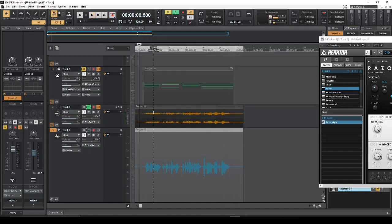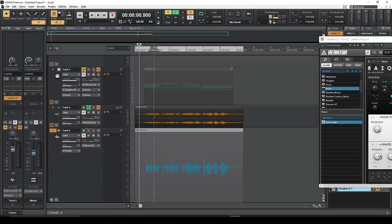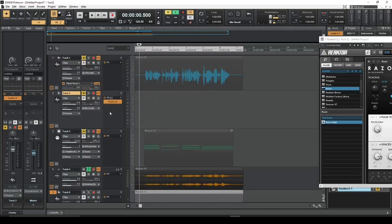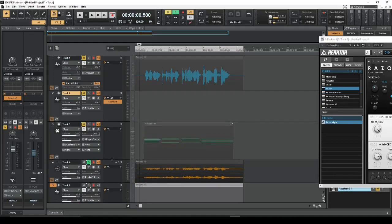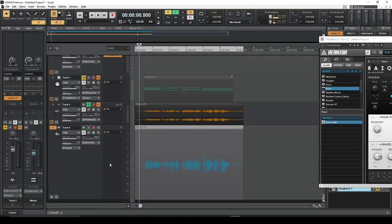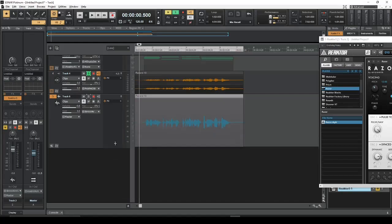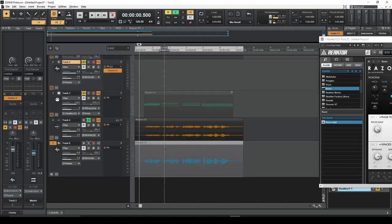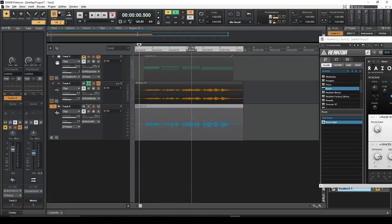I hope this was helpful. I know this routing stuff is very complicated in Cakewalk Sonar. I know some of the other DAWs are a little bit simpler — you just click one button and it will automatically set up the track for you when you're doing these different routing methods. But it is confusing when you're dealing with both MIDI and audio signals at the same time, so you do have to think things through and figure out how you want the audio routed and which data goes where. So it is confusing, but hopefully this helped you out a little bit.